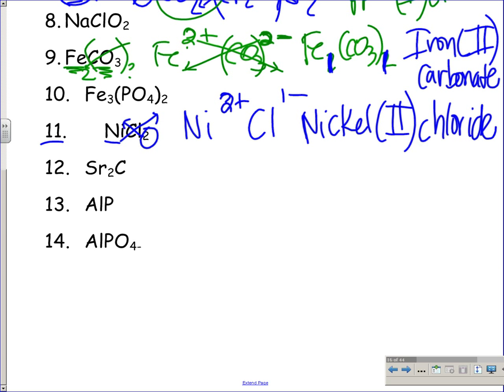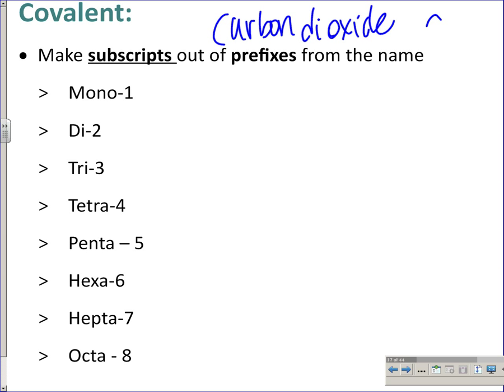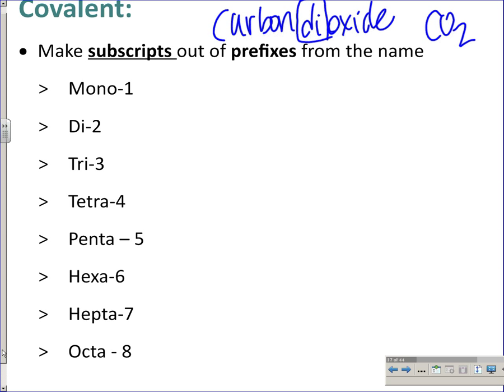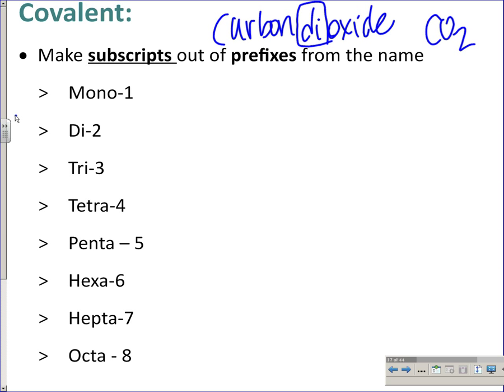Let's shift to covalent compounds — I think they're ten times easier. The most common covalent compound you know: you're breathing it out right now — carbon dioxide, CO2. How did you know to put the 2 after the O? Because I told you di-oxide — di means two. Prefixes indicate the number of atoms: mono=1, di=2, tri=3, tetra=4, penta=5, hexa=6, hepta=7, octa=8, nona=9, deca=10, dodeca=12. You make subscripts out of the prefixes.